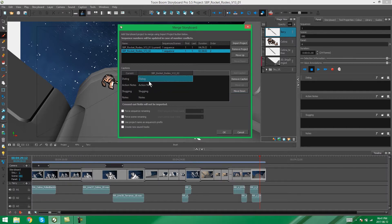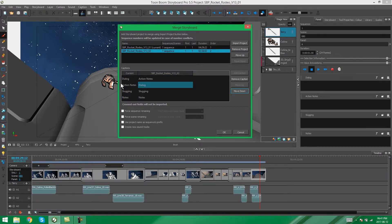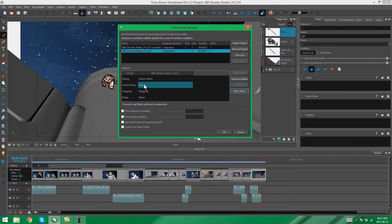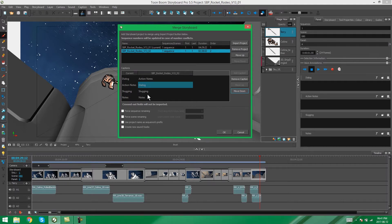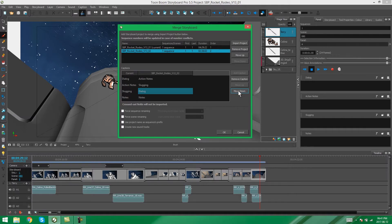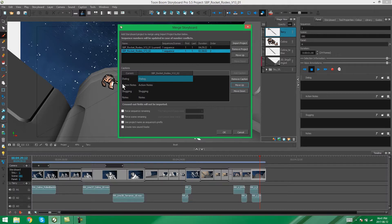Then you get the option, again, to move up or move down. If I move my dialog down, what is going to happen is it's going to replace whatever is in the action notes and put those into the dialog notes. So, this just gives you a little bit of control over any changes that you want to make with your captions as your storyboard comes in. In this case, we don't really want to change anything. So, I am just going to move this back up to where the dialog is. I want my dialog captions to remain in dialog and the rest of these to remain where they are.